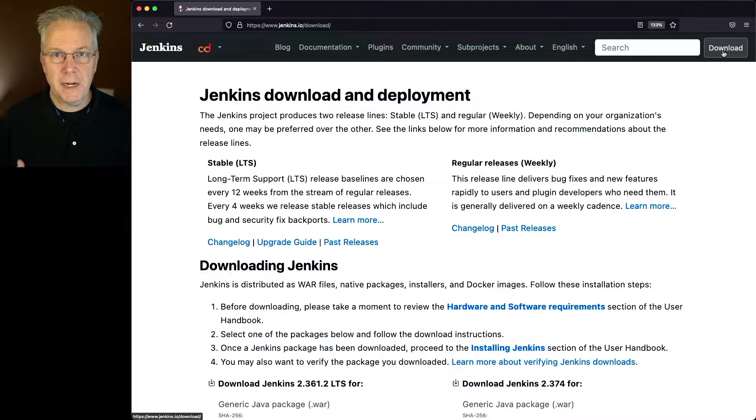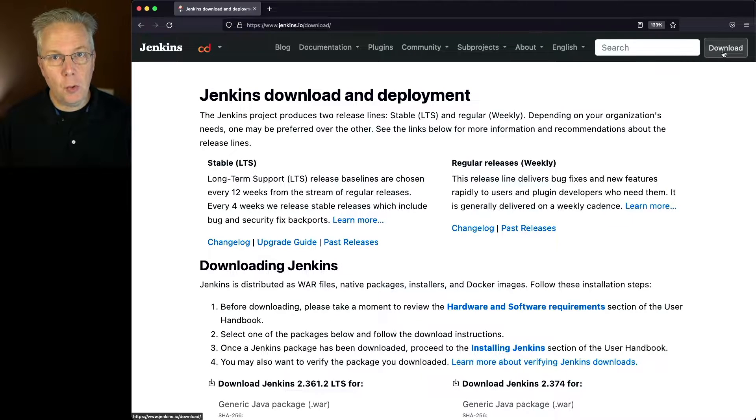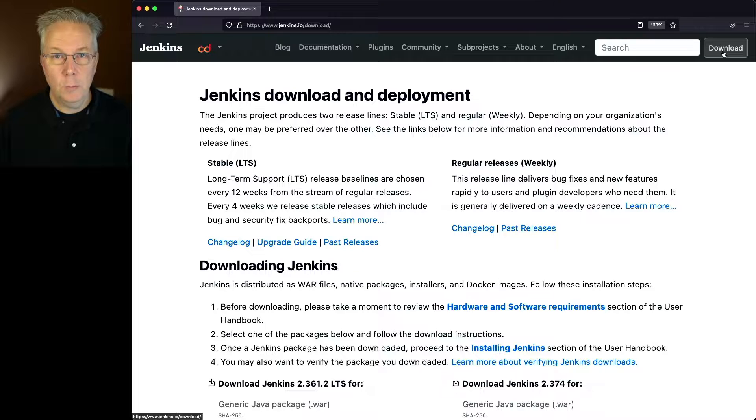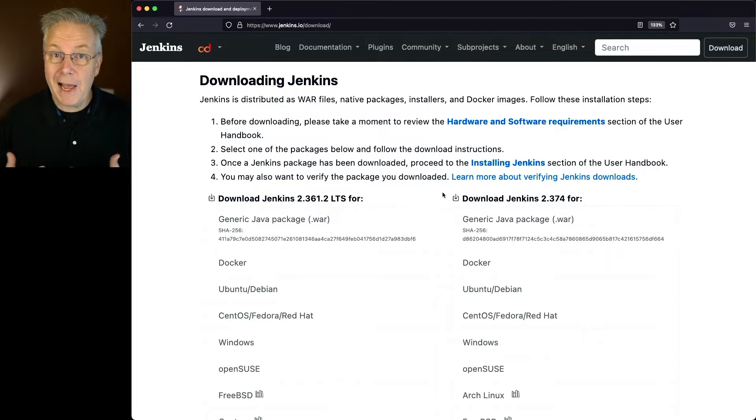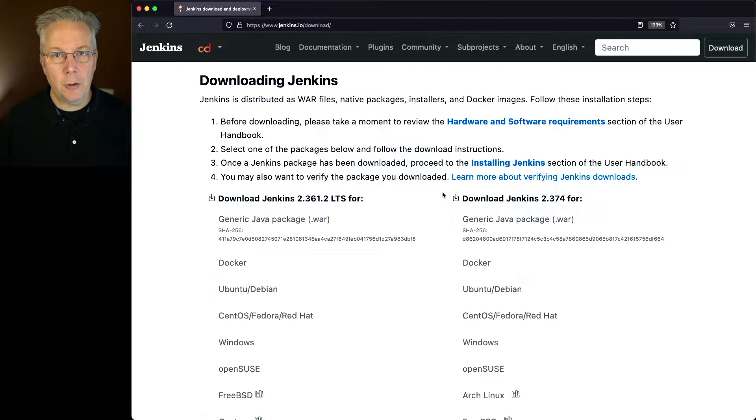Do you want to download the stable or LTS version, or do you want to download the weekly? We'll save that decision for a later video, but you download using the same processes depending on how you want to run Jenkins.